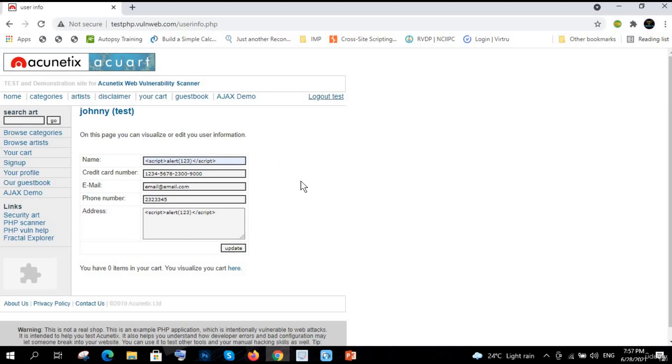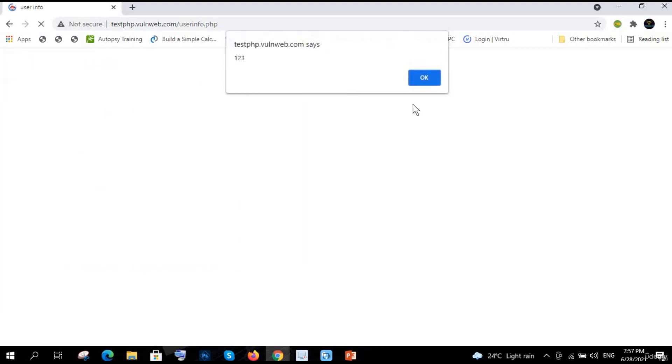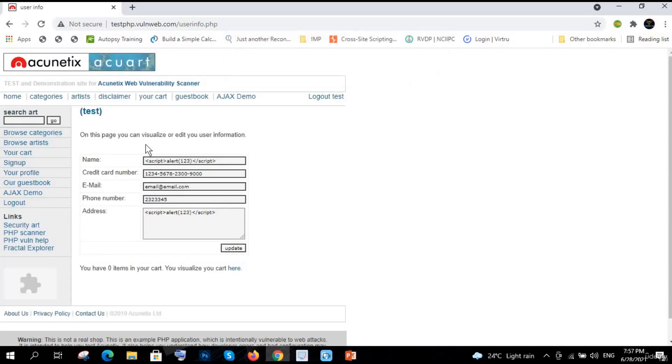If it will show me the popup, it means there is XSS. Let me click on update. So you can see here we get to know that there is XSS - 123 - because the popup is coming, right?